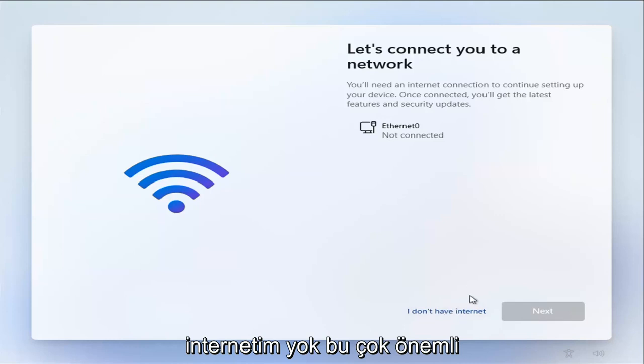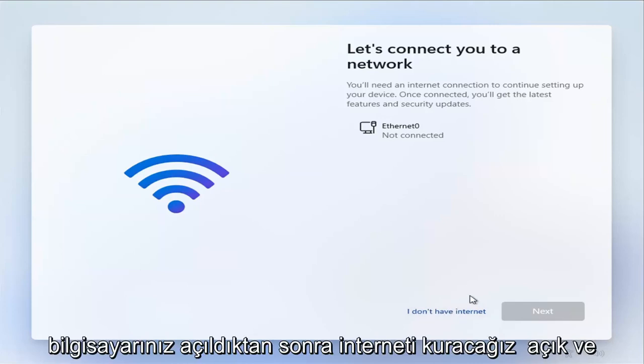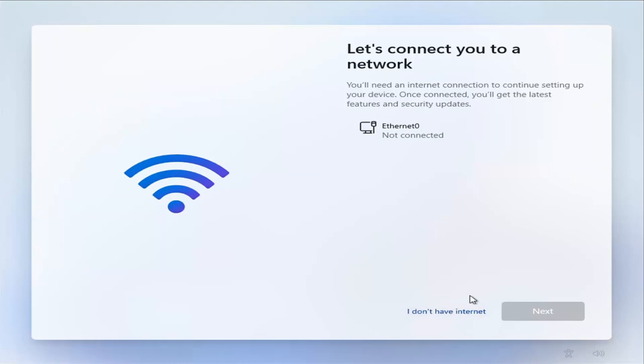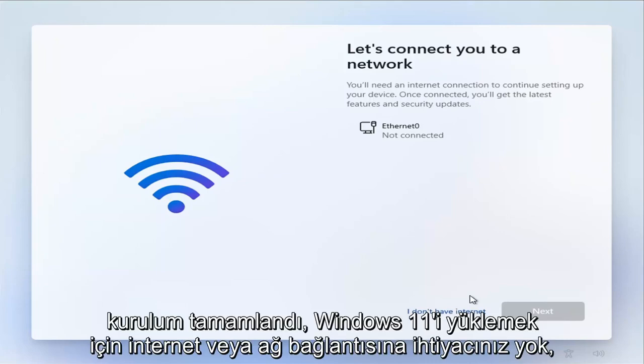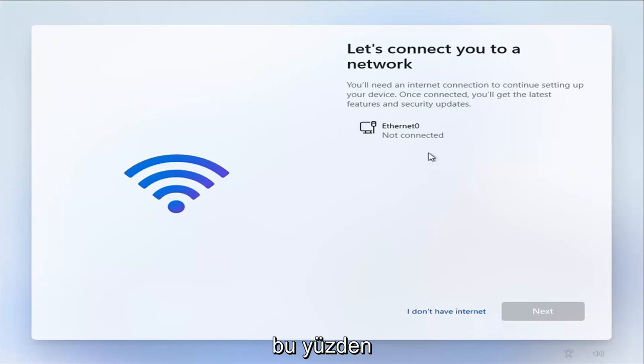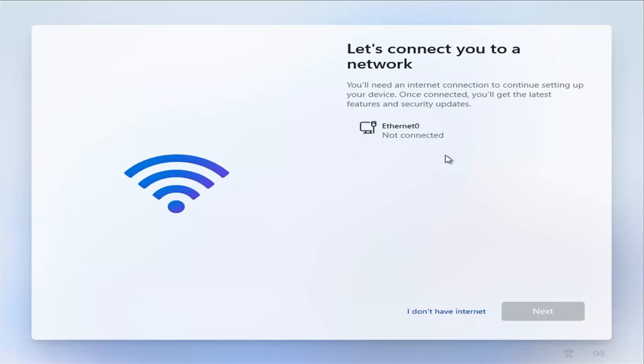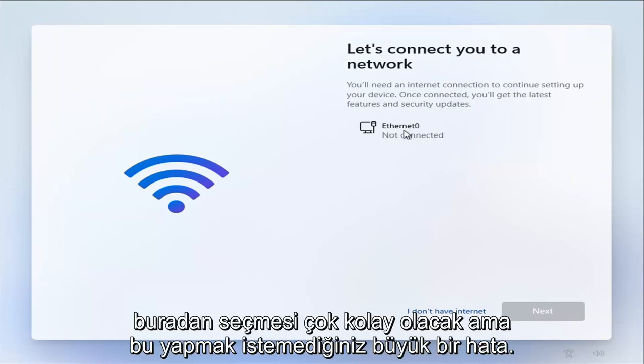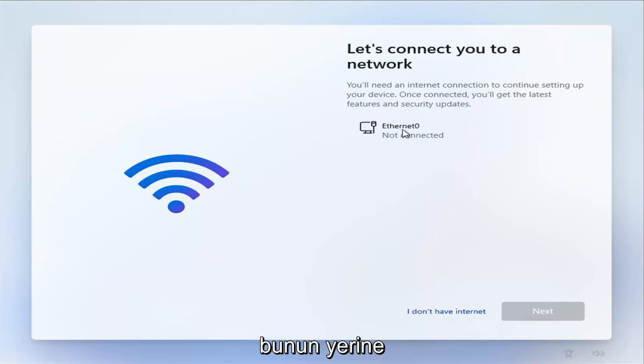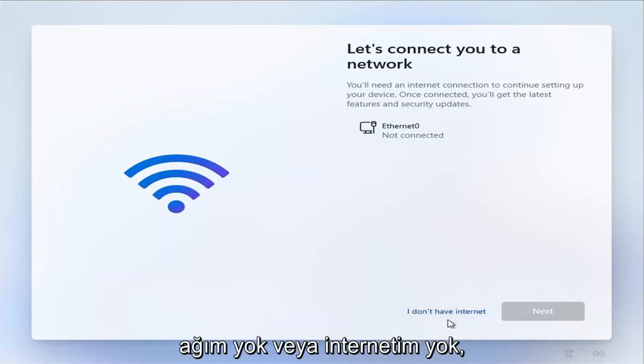This is very important. We're going to set up internet once your computer has turned on and it's all finished setting up. You do not need internet or network connection to install Windows 11. So it's going to be very easy for most of you guys just to go ahead and select your network here, but that's a big mistake. You don't want to do that.